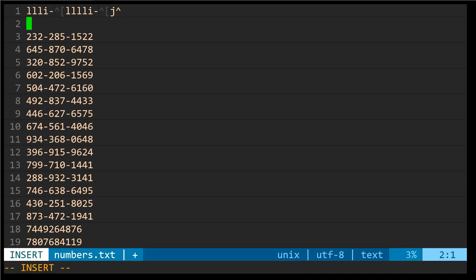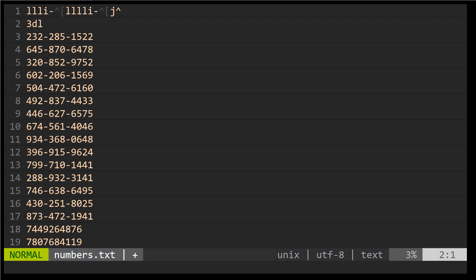Similarly, because these registers that we're replaying macros from are the same that we're using when we yank, delete or change text, if I set up a simple little macro such as maybe three D L, so delete three characters to the right, and if I now yank this into a specific place, so I'm going to address register N, double quote N and then Y to yank and then dollar sign to the end of the line.